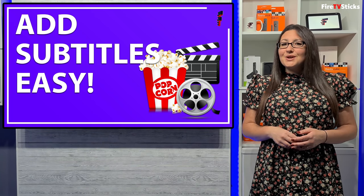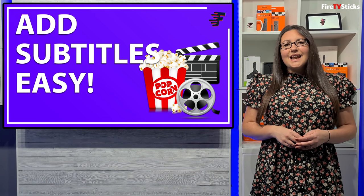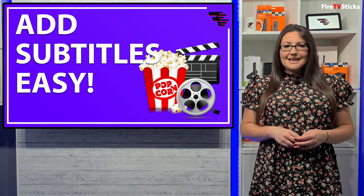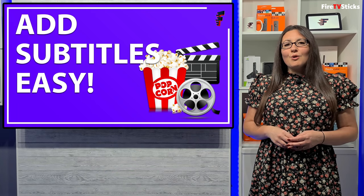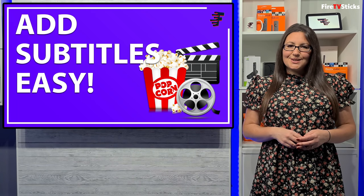If that describes you and what you're looking for, then let's go and take a look at how easy it is to get subtitles for almost any movie or TV show.